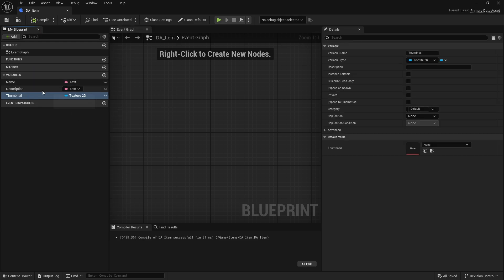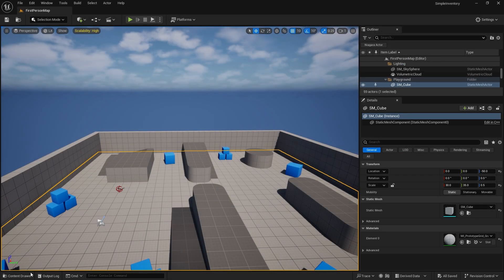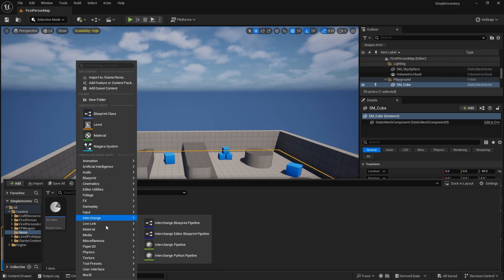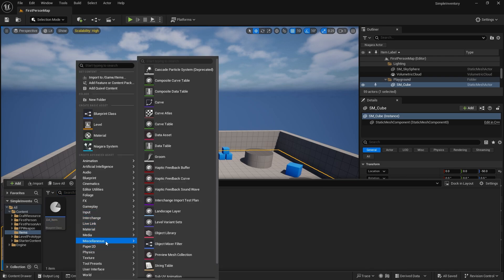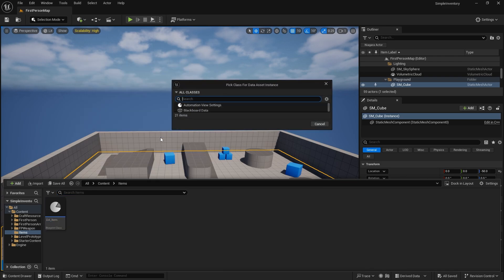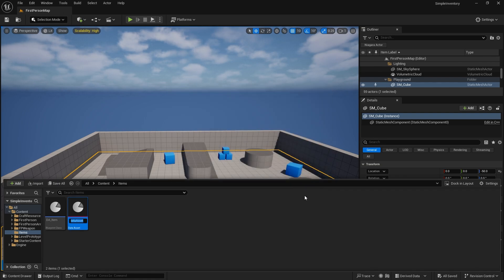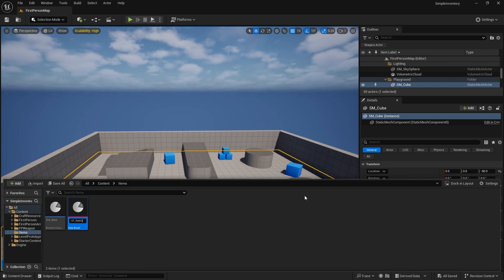That'll do for now, I think. We can always come back to add more to this if you want. When you want to make a new item all you've got to do is create miscellaneous, go to data asset and choose your DA_Item. Now we're going to create whatever item we want. So I'm going to do 01_Gem, red gem. We'll call it red gem.